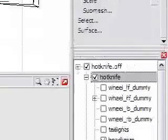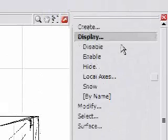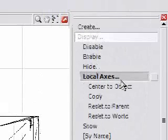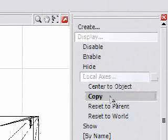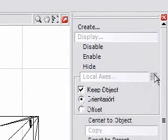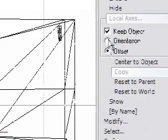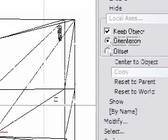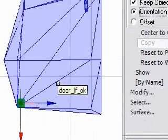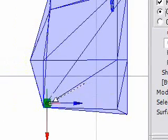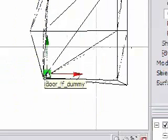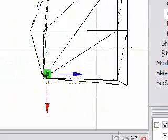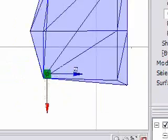The way you do that is you come up here to Display, Local Axes, Copy. Push this little button right next to the local axes, you want to have Keep Object, and then you need to be in Orientation, not Offset. Highlight your Door Object, click it once, drag the little line, and then highlight your dummy, and it'll switch it, copy it.